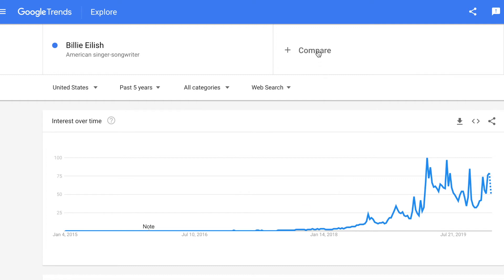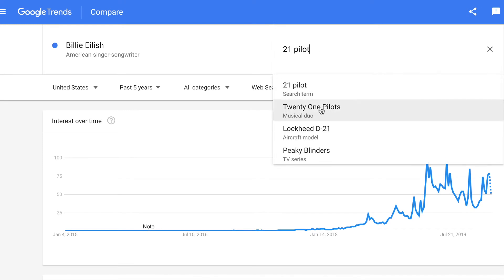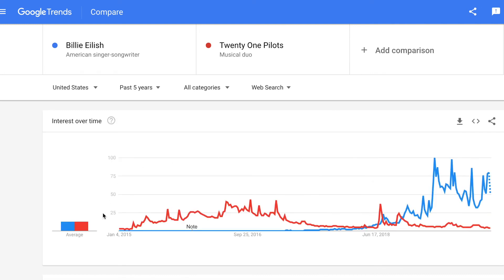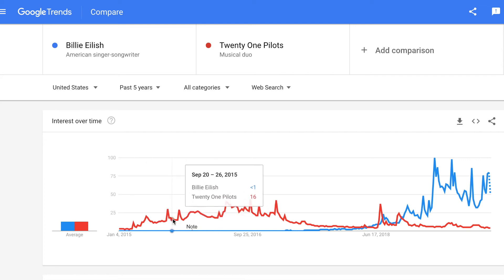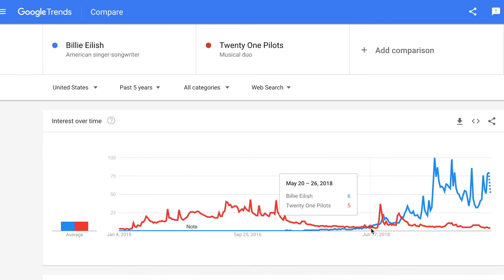What's really cool about Google Trends is it also lets you compare various keywords. If I put in Twenty One Pilots and compare those over that five-year term, we see much bigger spikes in 2015 and 2016, probably when one of their albums was released.